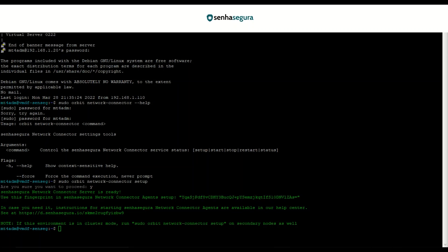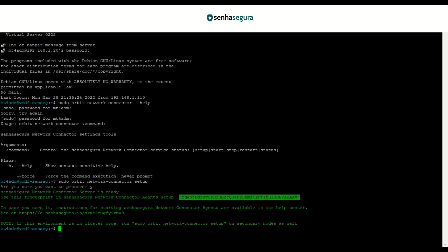It is very important to select and copy the fingerprint in the success message to use it in the configuration of the agent. After copying it to a safe place, we finish the configuration of the server component of the SenhaSegura Network Connector.